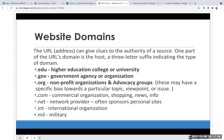The .com domains are commercial organizations — shopping, news, and information. The .net is a network provider where you can sponsor your own personal website. The .int is for international organizations, and .mil is for military.